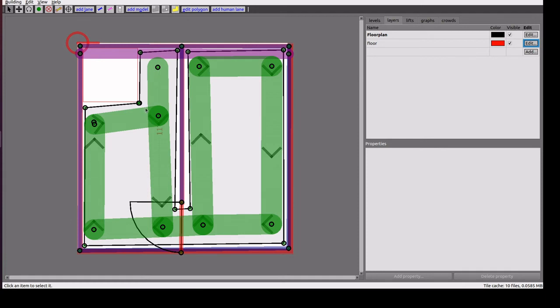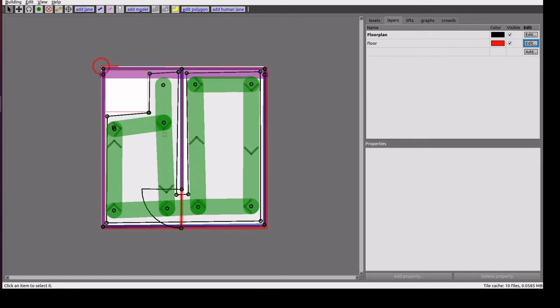I have changed some of the lanes to be in one direction. We will see the vertex now. Here we have multiple key points.